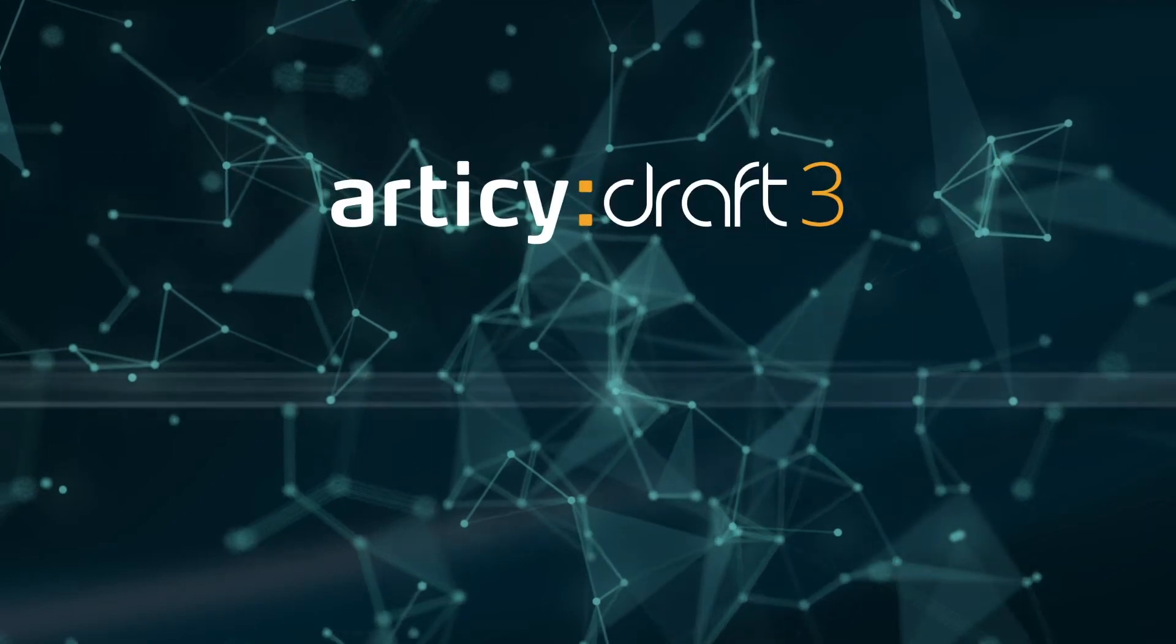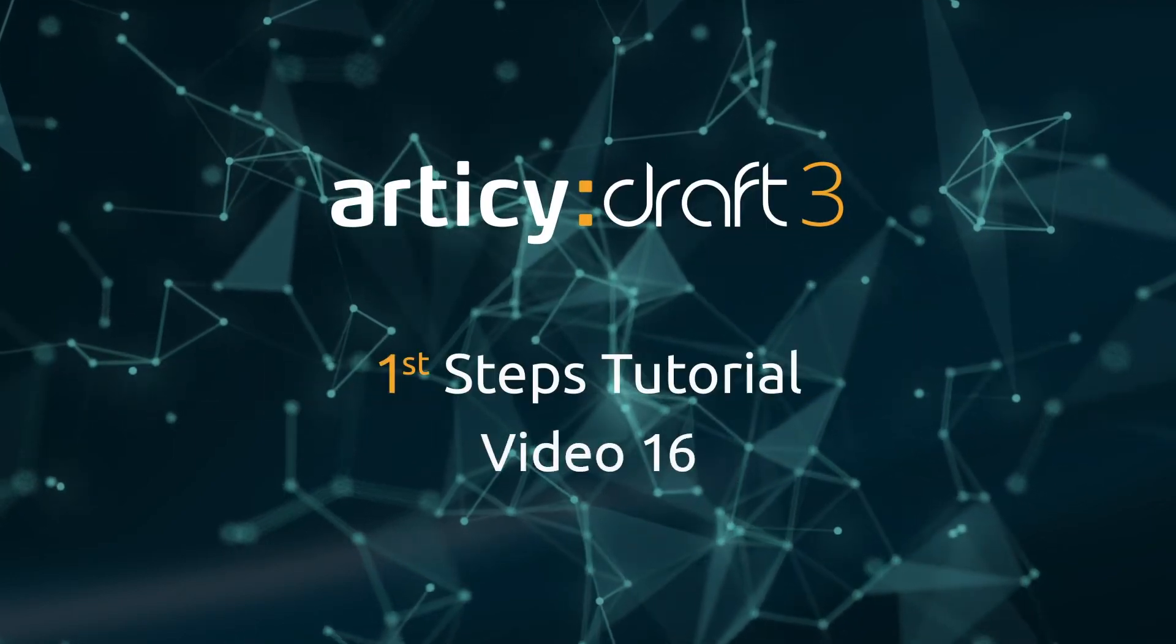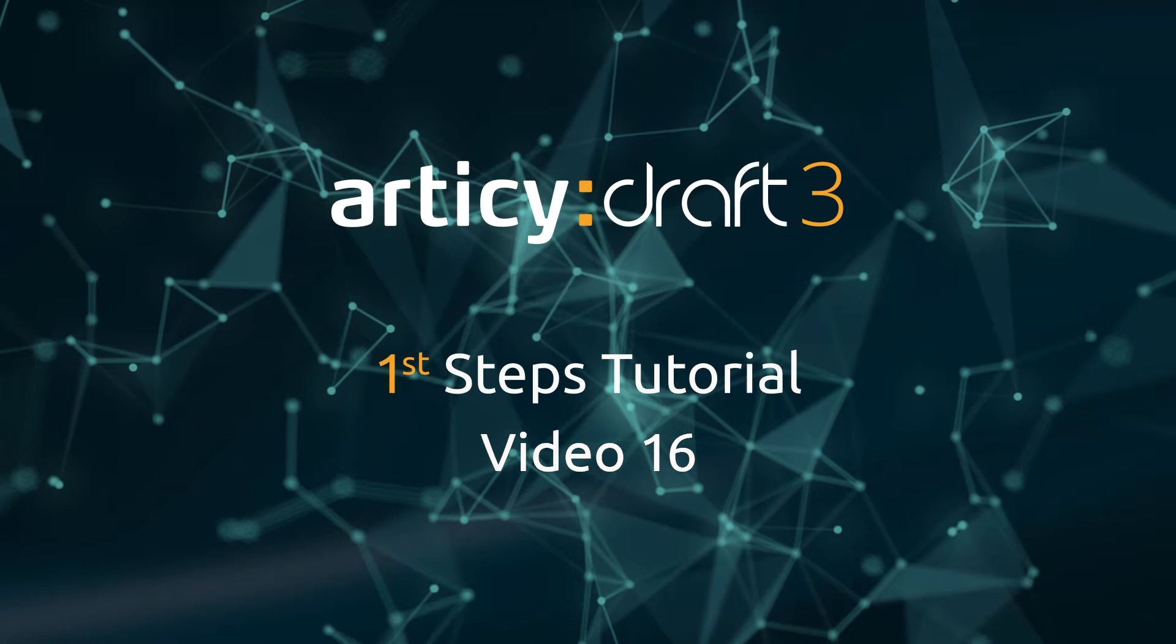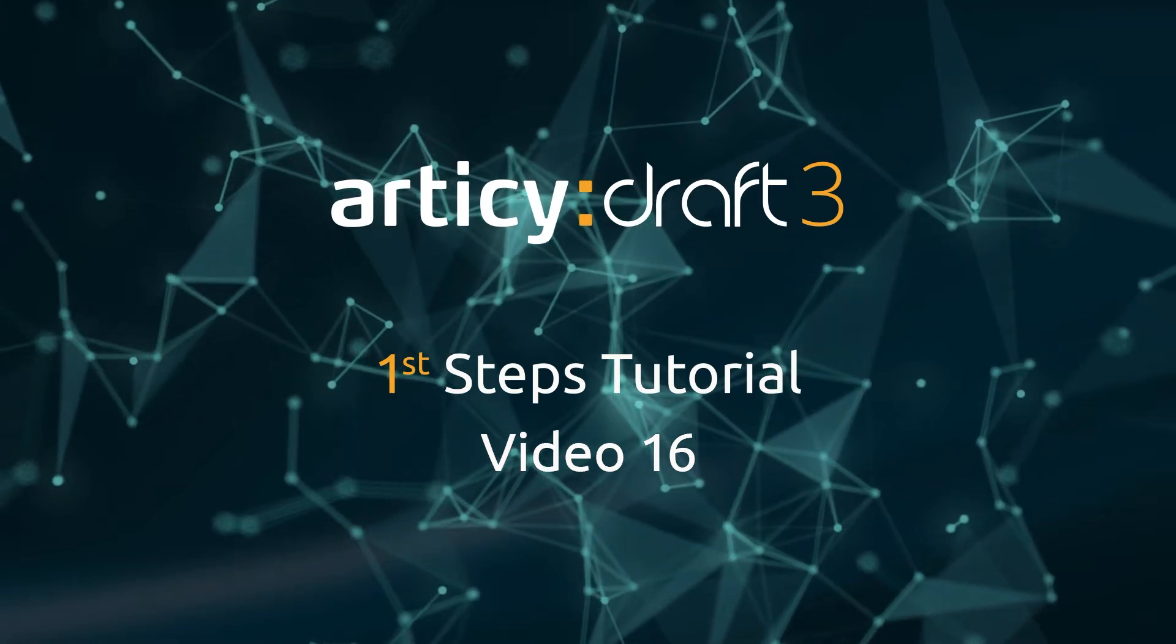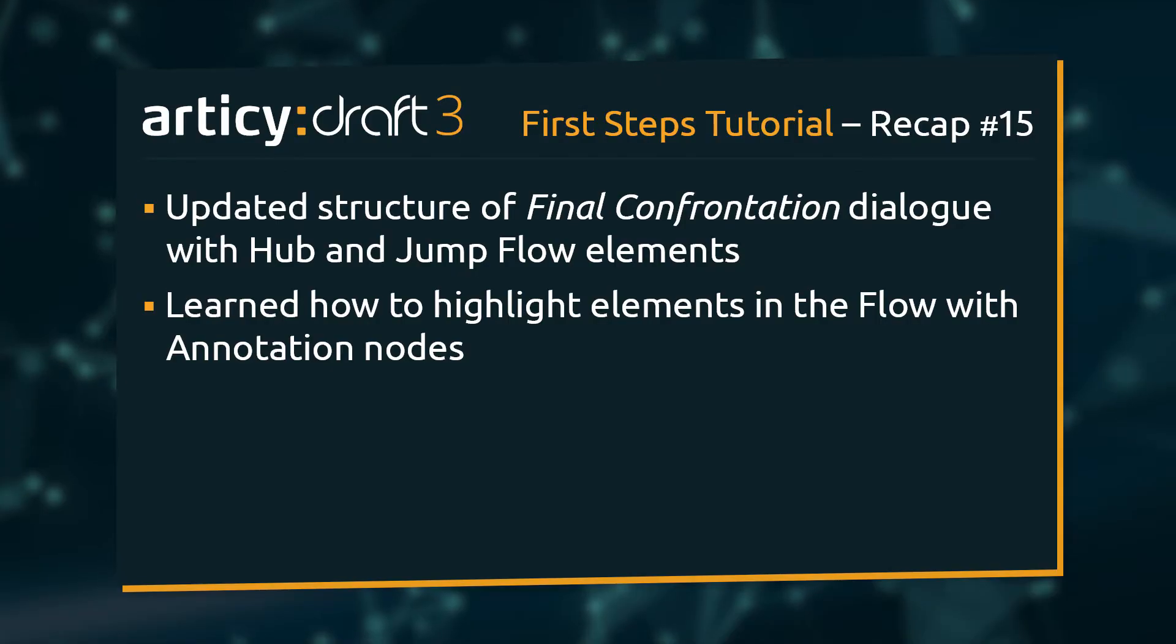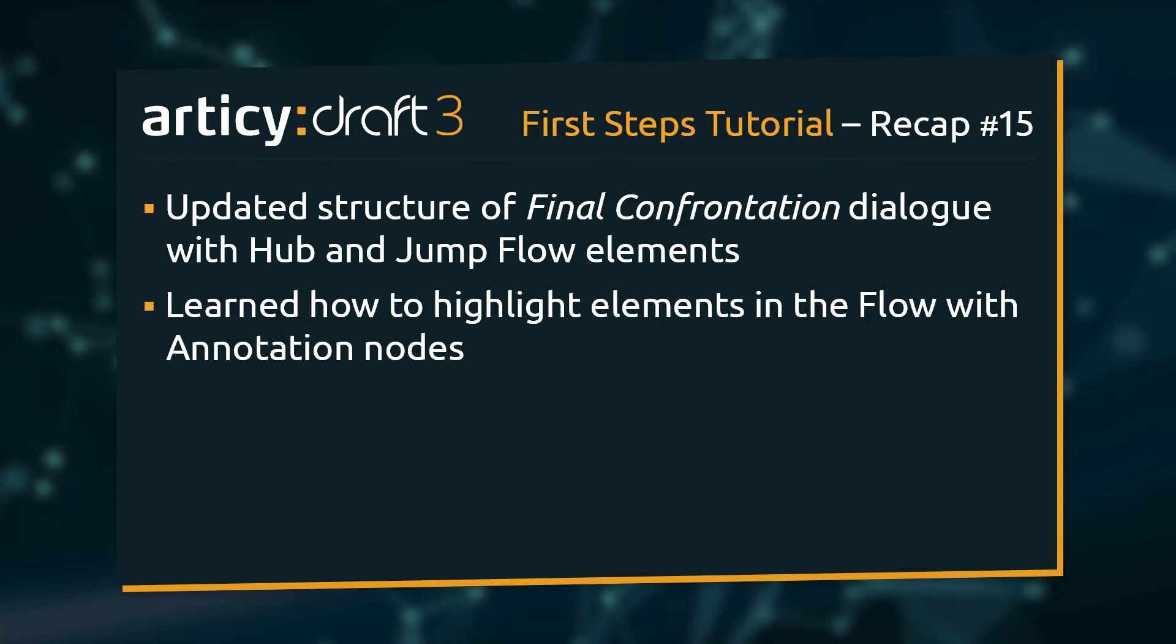Hello and welcome to video 16 of the Articy Draft First Steps tutorial series. In the previous video, we updated the structure of the final confrontation dialogue with jump and hub flow elements.